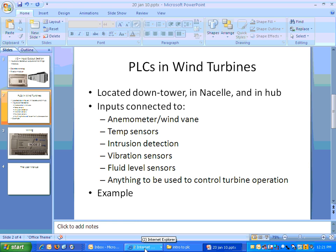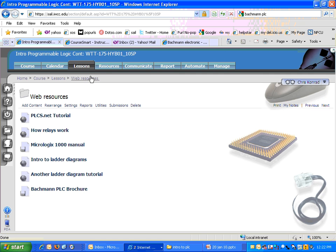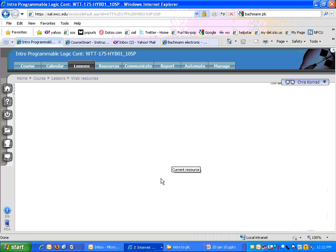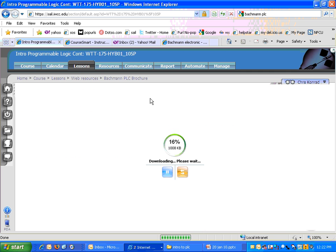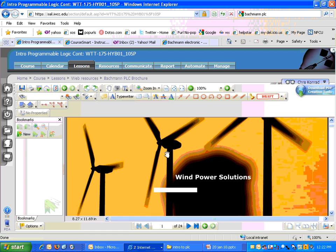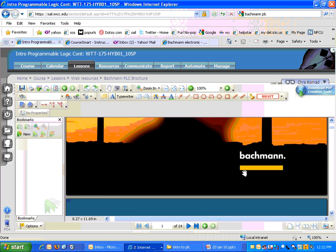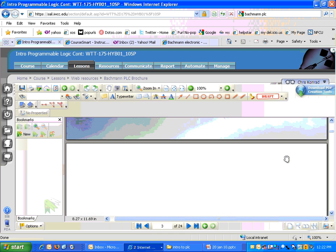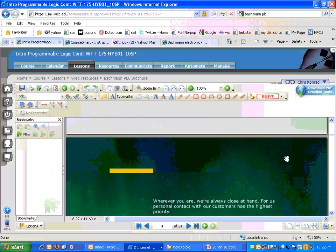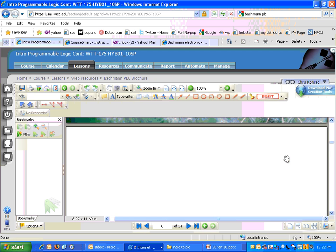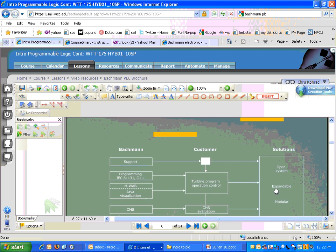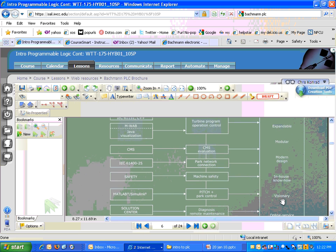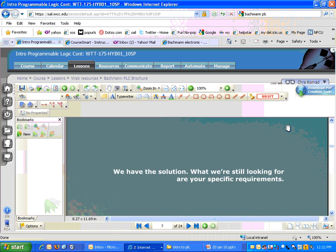An example of a PLC that's actually used in a turbine is made by a company called Bachmann, which I believe is Dutch. And I put a link to their brochure in the sale under Lessons Web Resources. It's a little bit hard to see in this, with all this stuff in here. But you can take a look at this when you get a chance. It's mainly a marketing thing, so it's a lot of jazzy graphics and other things. But at some point as we go down here, it goes into some of the details about how they provide the best solution for wind turbine operation.